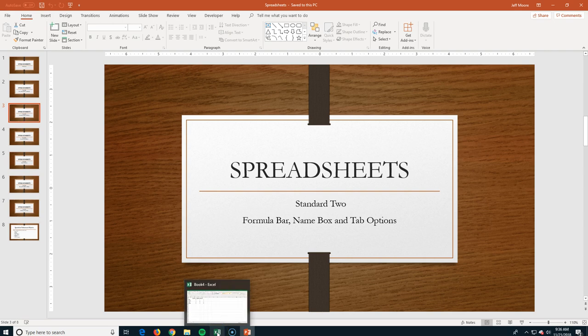Okay, this is spreadsheet standard 2. We're going to talk about the formula bar, the name box, and tab options.